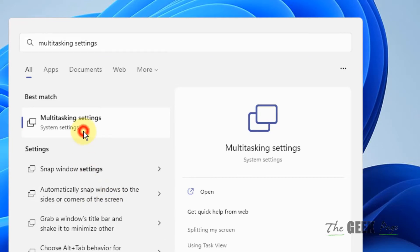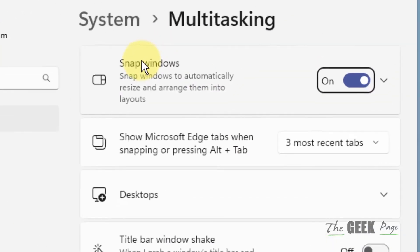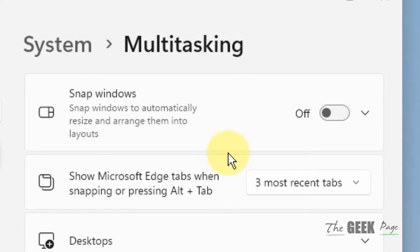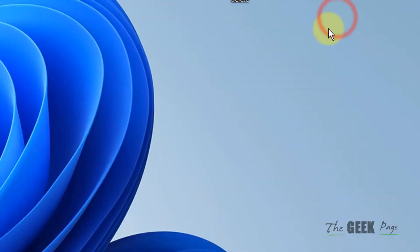Click on multitasking settings. Now just turn off the snap windows and now try again and your problem will be fixed.